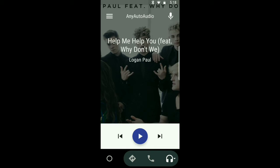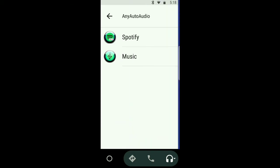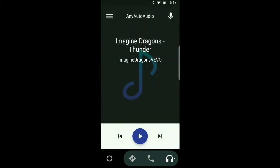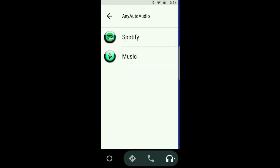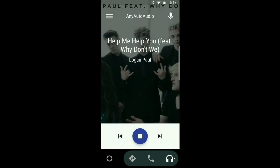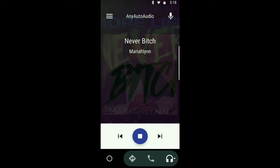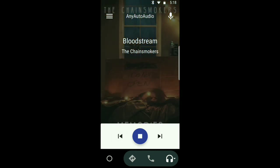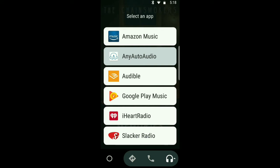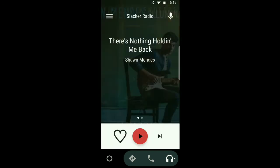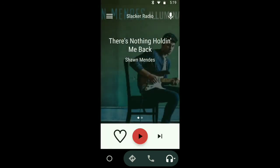This is the Any Auto Audio. If we click the left-hand hamburger symbol, it shows all the apps we have currently running that we can play. So we can use our regular music player or Spotify. If I go to the regular music player, we can play that — fast forward to the next song, go back. Go back to the hamburger on the left-hand side, go to Spotify, hit play, go back and pause. If we wanted to exit out of there and use any of the normal installed apps on our phone through Android Auto, we can go to Slacker Radio — it works the same.